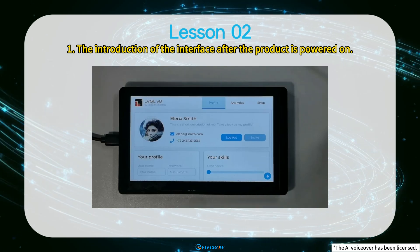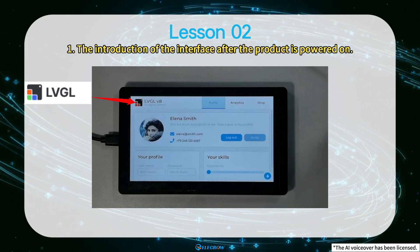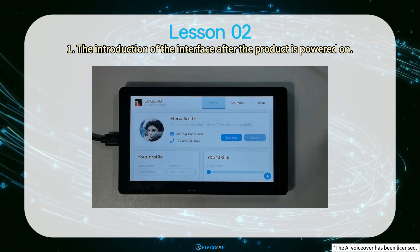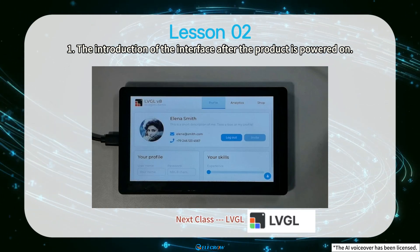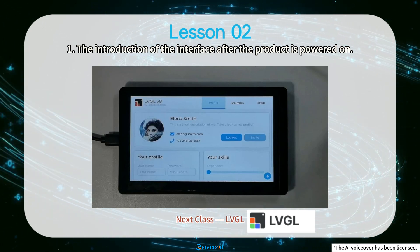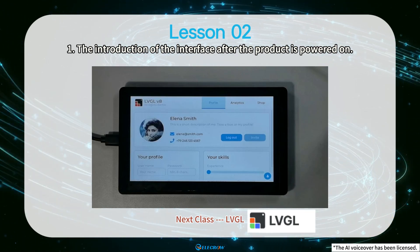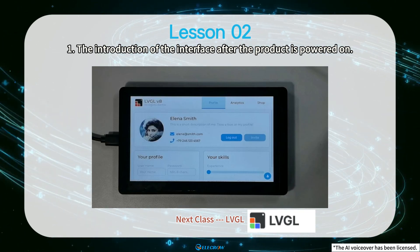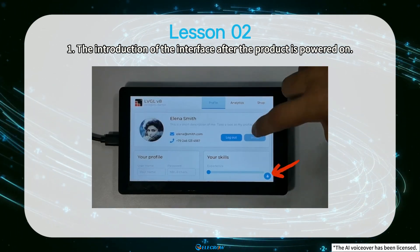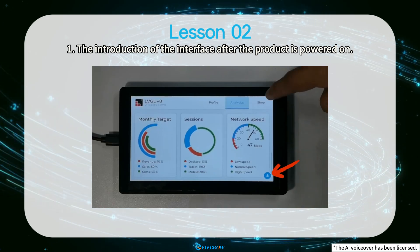After successfully powering on the product, you can see a fixed user interface. This fixed user interface was generated by introducing the official firmware of LVGL. Due to the relatively complex operational steps involved, we will not explain them in this lesson. In the next class, we will provide a detailed explanation of the LVGL Graphics Library, delving into its usage methods and techniques. Please continue to follow our updates. It should be noted that the current interface has not yet developed specific functions and only supports viewing interface content through sliding operations.